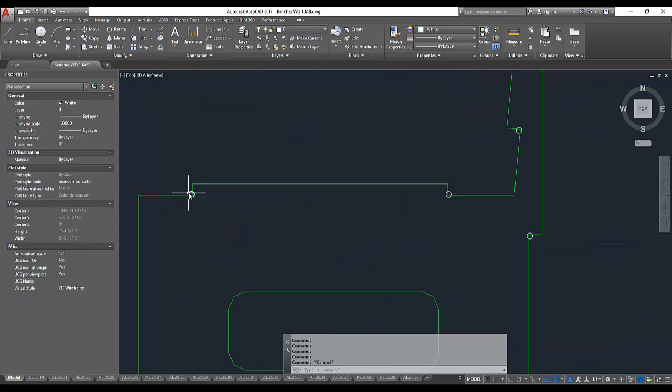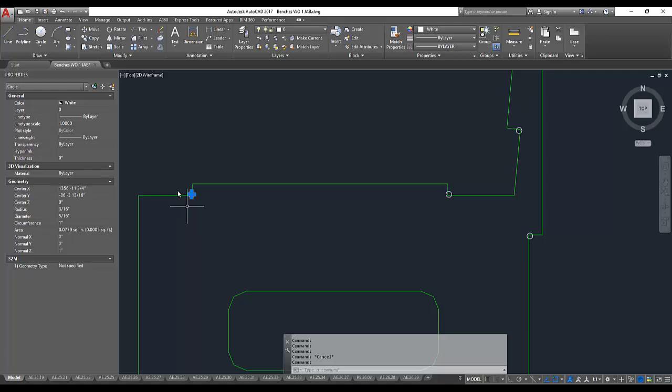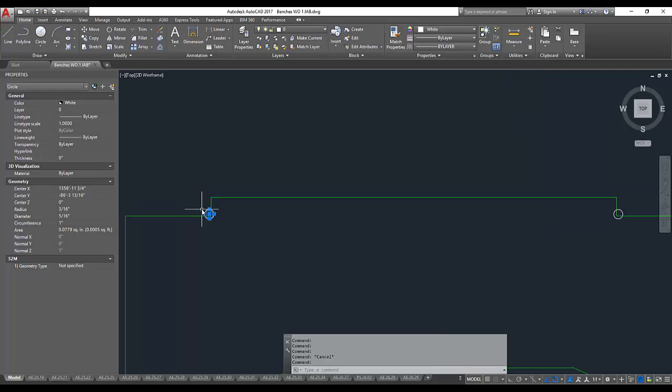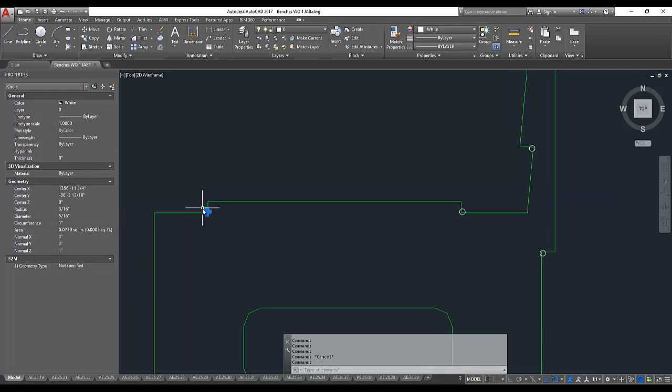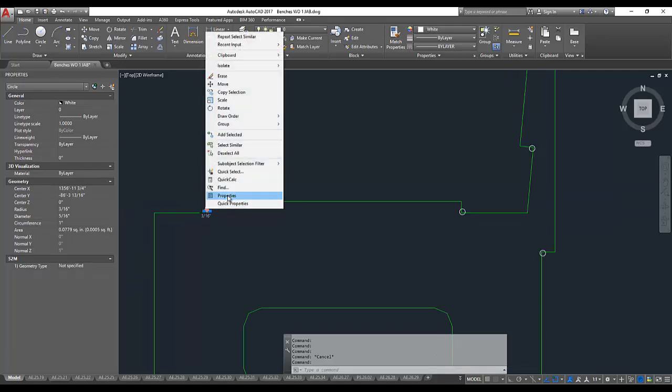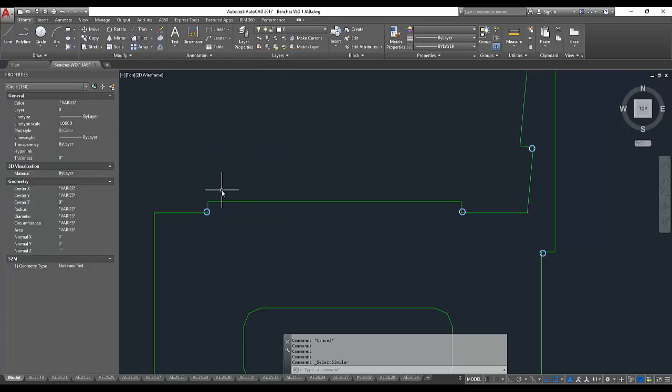I also have these small circles, which are line bores, to square out the corners. And we will select them all. Again, they're going to need to have a thickness that represents all the way through the panel.